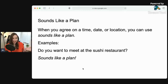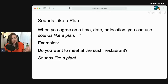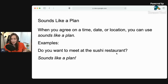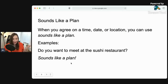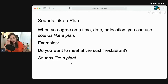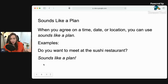Sounds like a plan. Americans will often say this — it's very useful. When you agree on a time, date, or location, you can use 'sounds like a plan.' When everything is settled and you agree: do you want to meet at the sushi restaurant? Sounds like a plan. This is one expression. You don't need a subject — usually people just say 'sounds like a plan.'